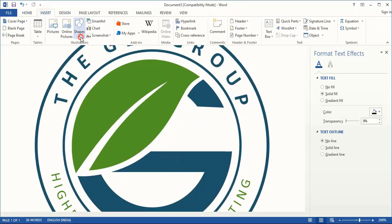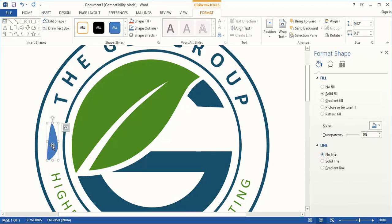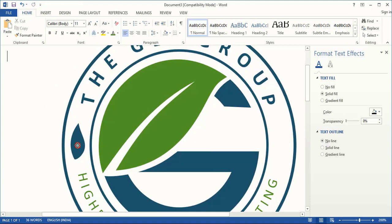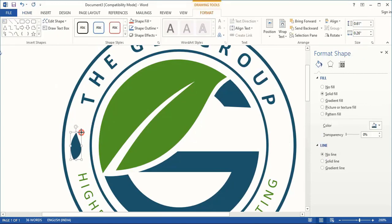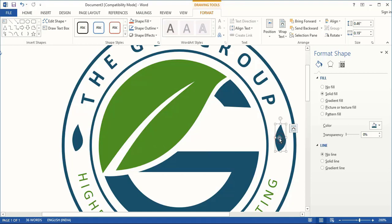Now take the Curve tool once again and draw a shape here. Remove the outline of the shape. Do right click and edit points — select the point and manipulate the shape. Now change the color, drag it down, and make the size a little smaller. Place it at the center of the gap. Now drag it using the Control key and make a duplicate. Place it here, go to Format, and from here flip it.